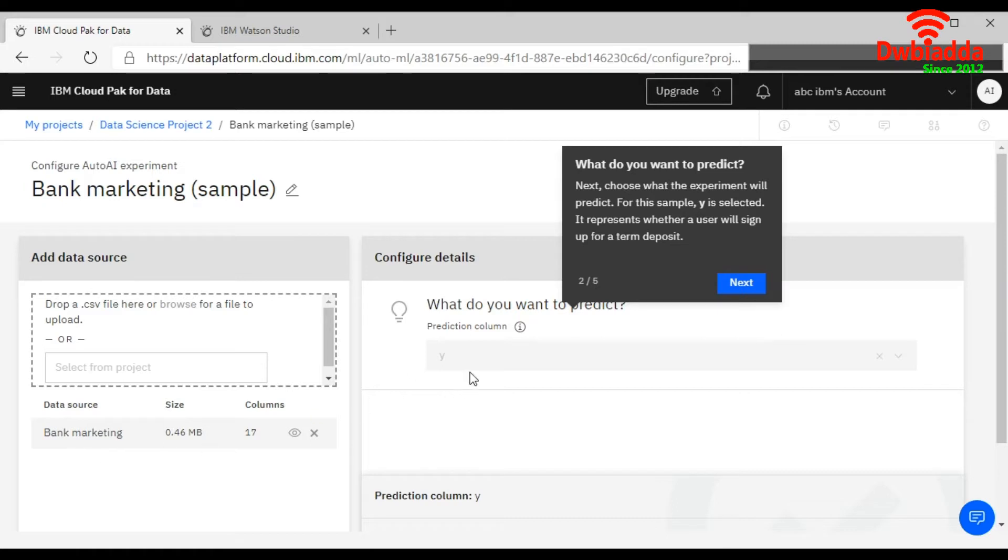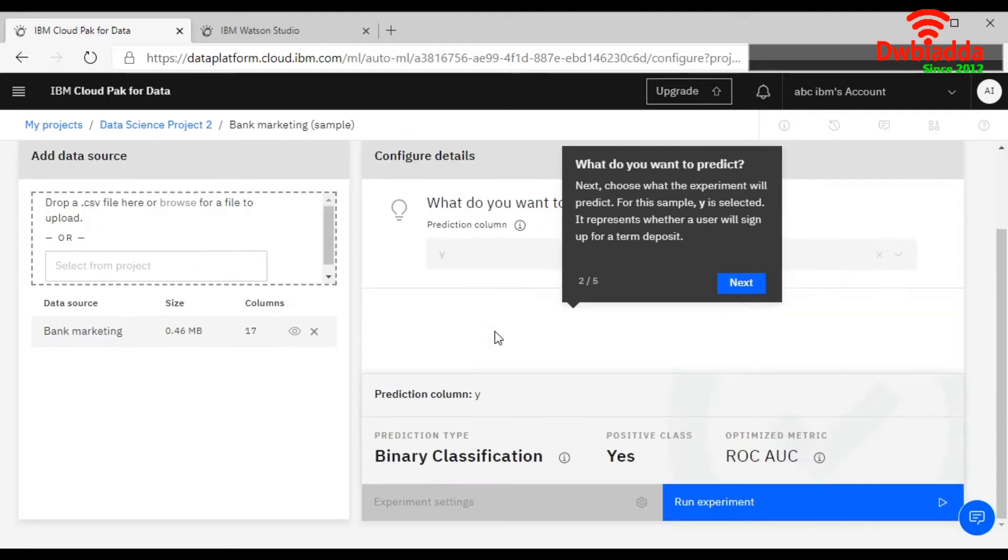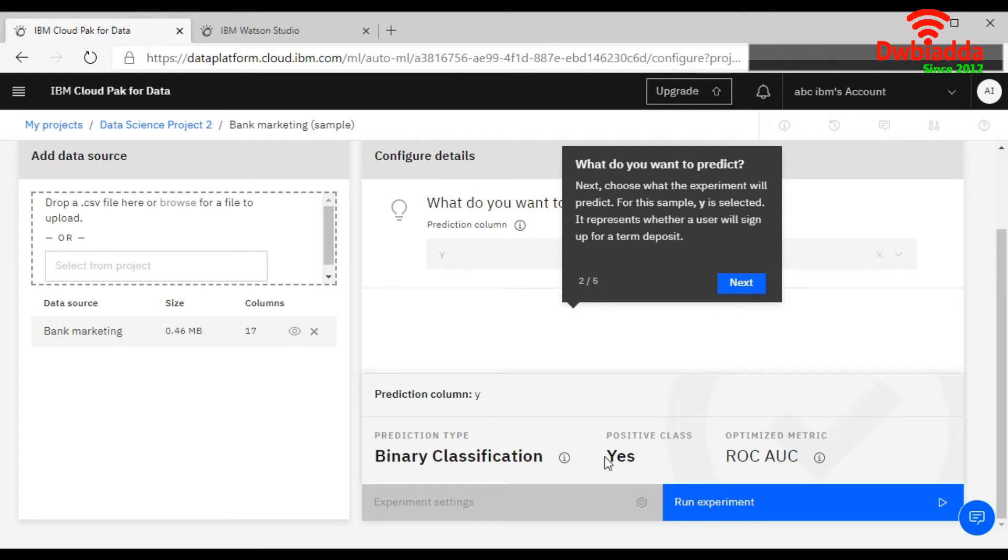So it grabs your prediction column as well. This is your binary classification. This means which type of algorithm you are going to apply. And this is your positive class. This means this is a yes. And optimized metric is to measure the evaluation of the model using the ROC and AUC. So this works based on your precision recall.